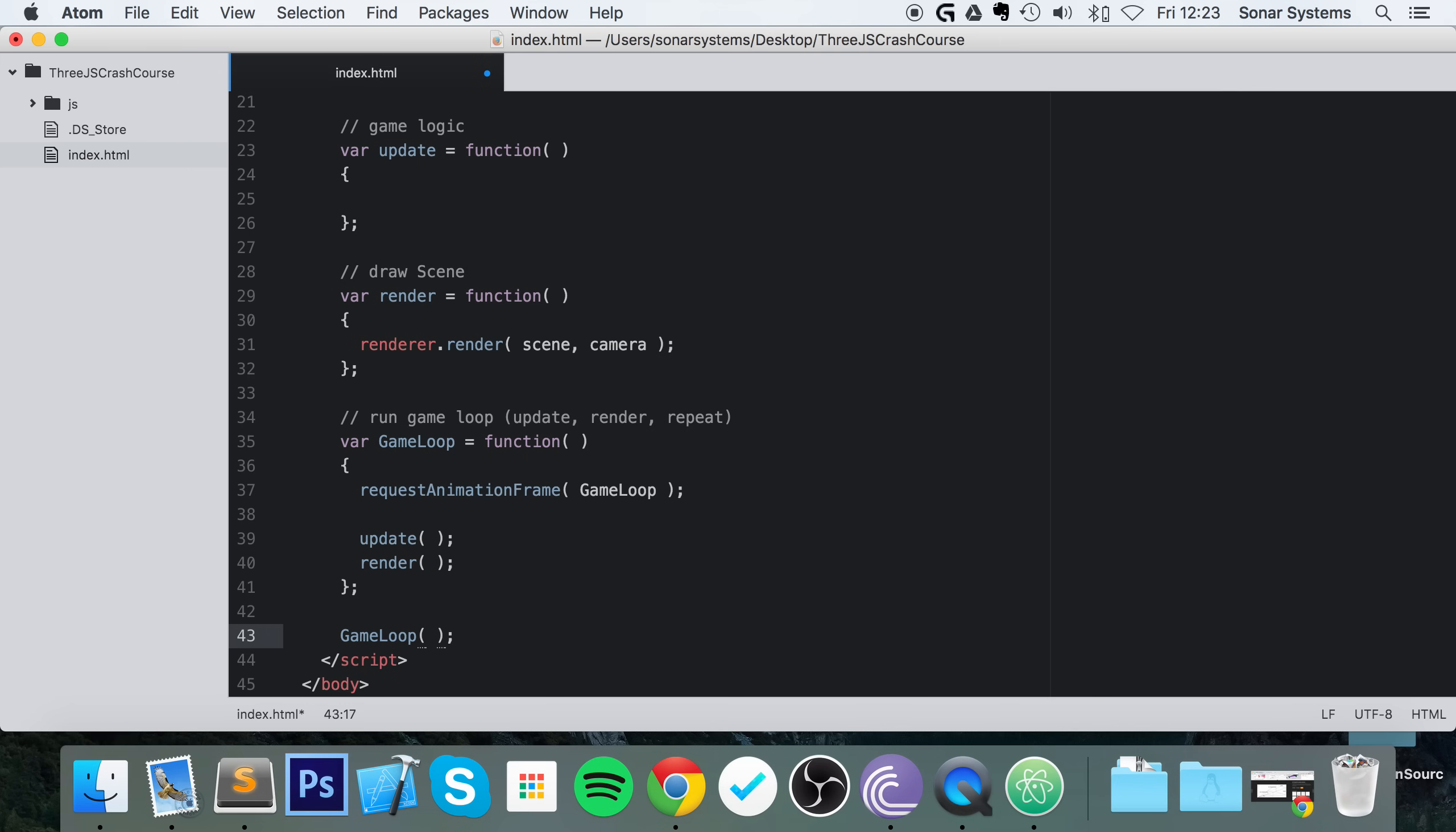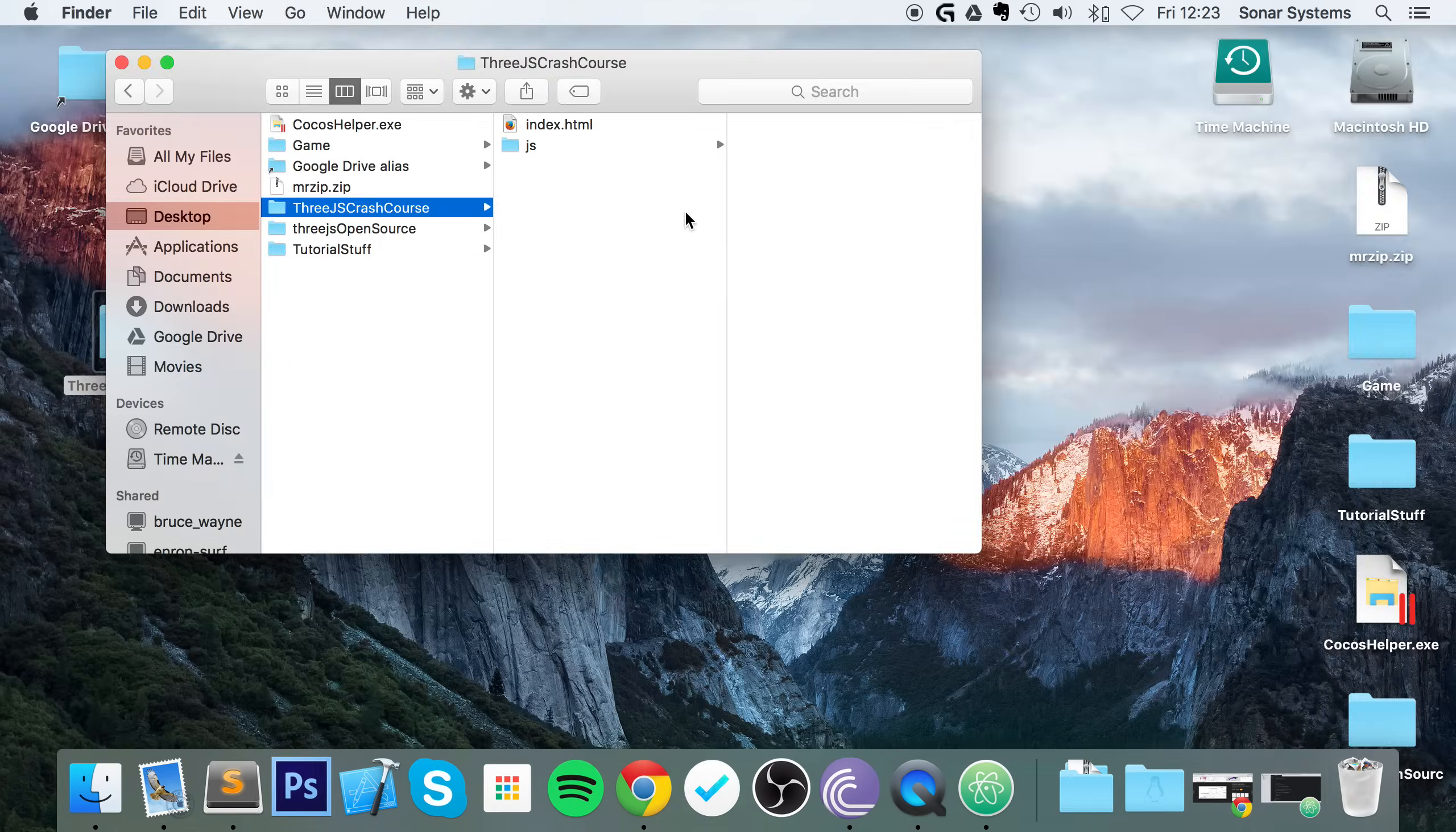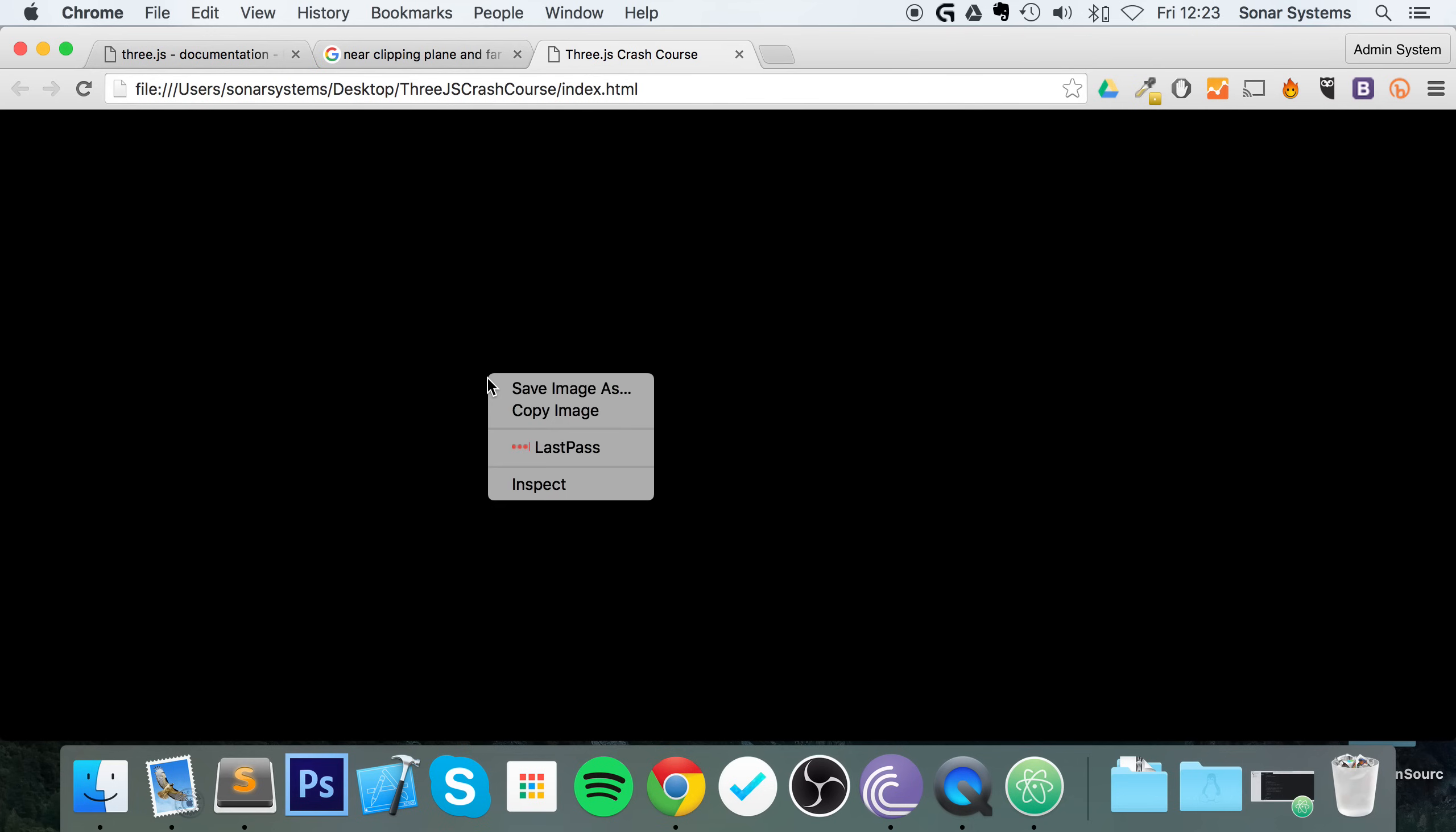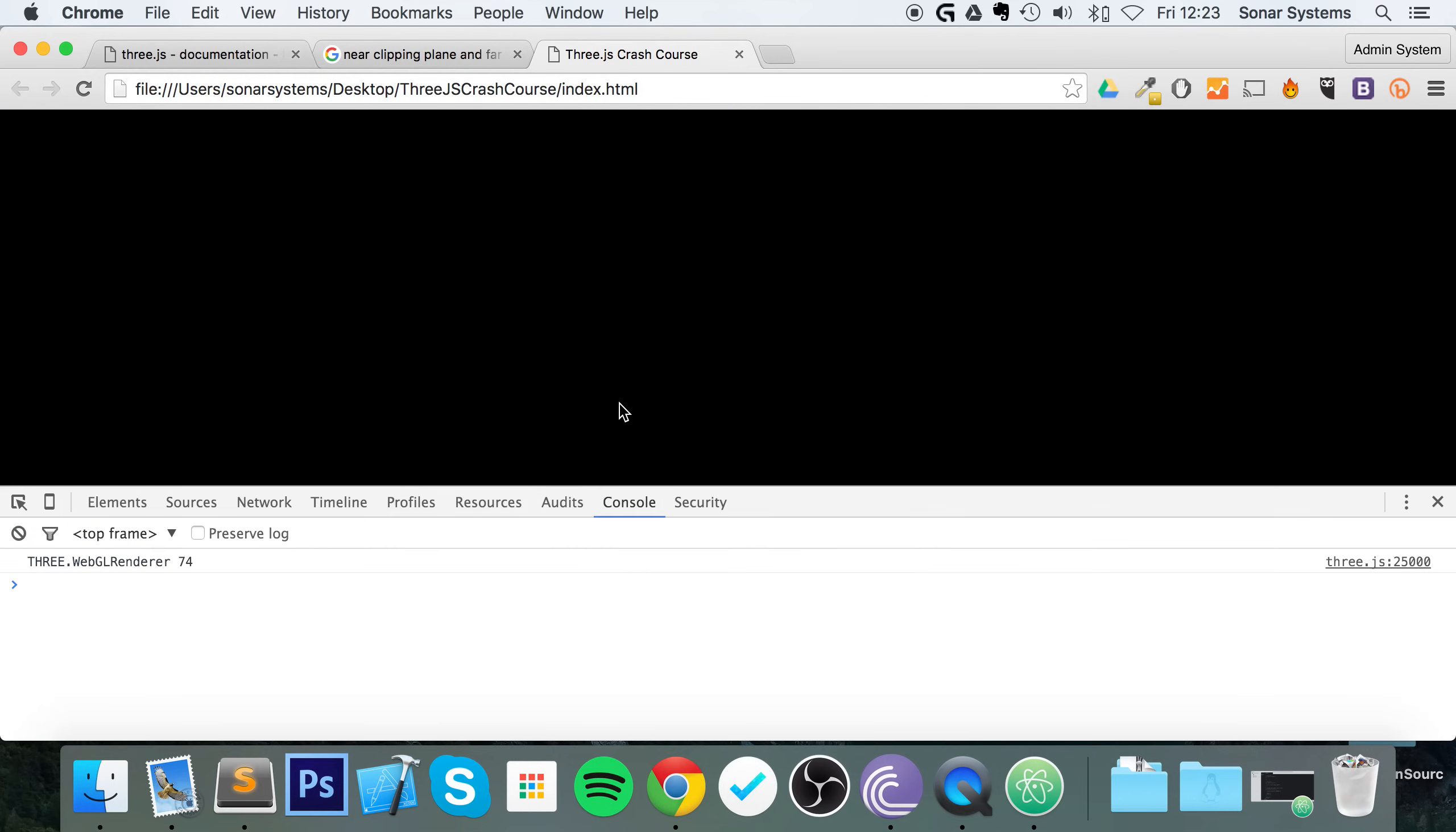This is actually all ready to run now. So if I just save that, minimize this, double-click on this, make sure there's no errors in the console. Doesn't look like it. And it's working.